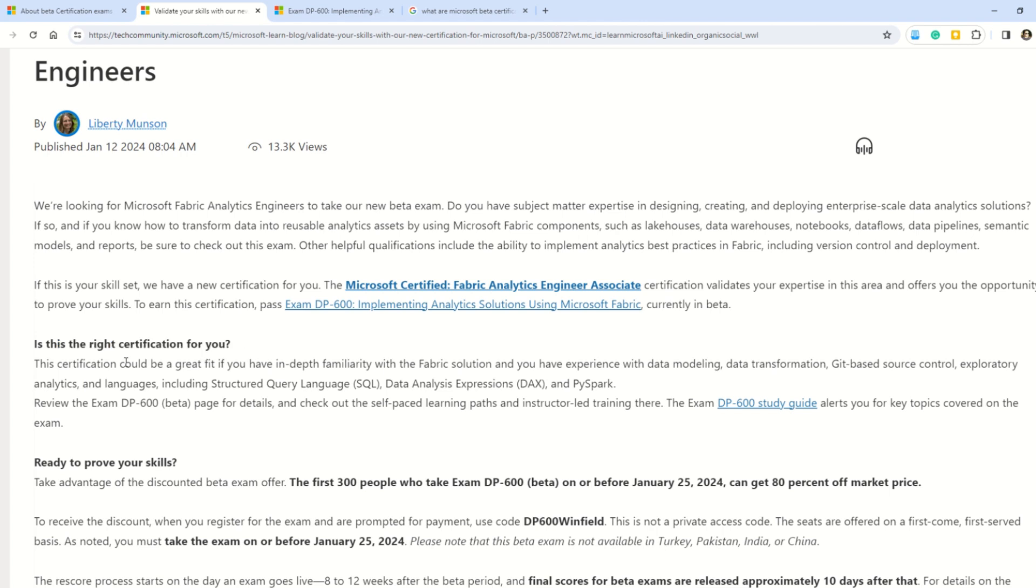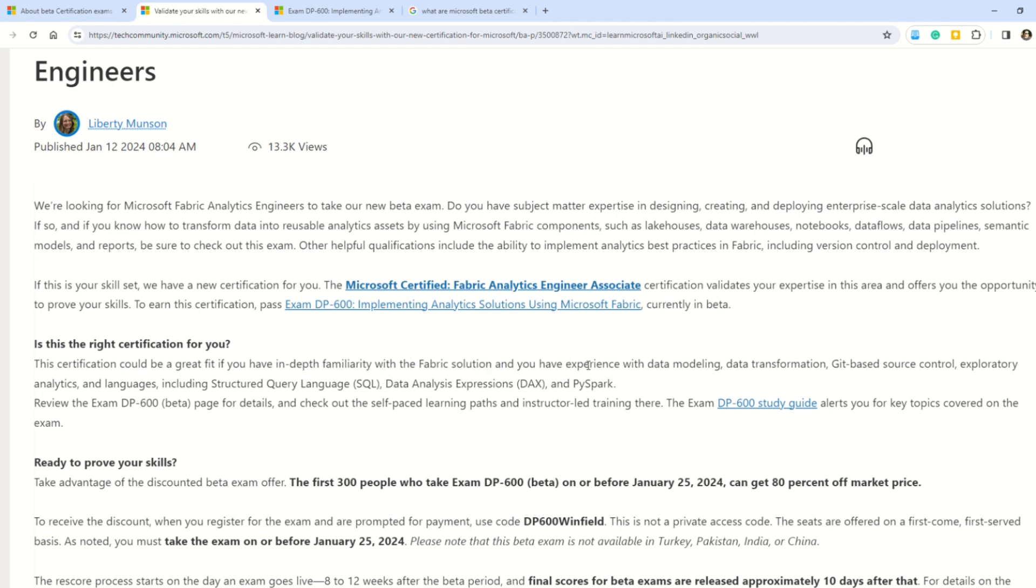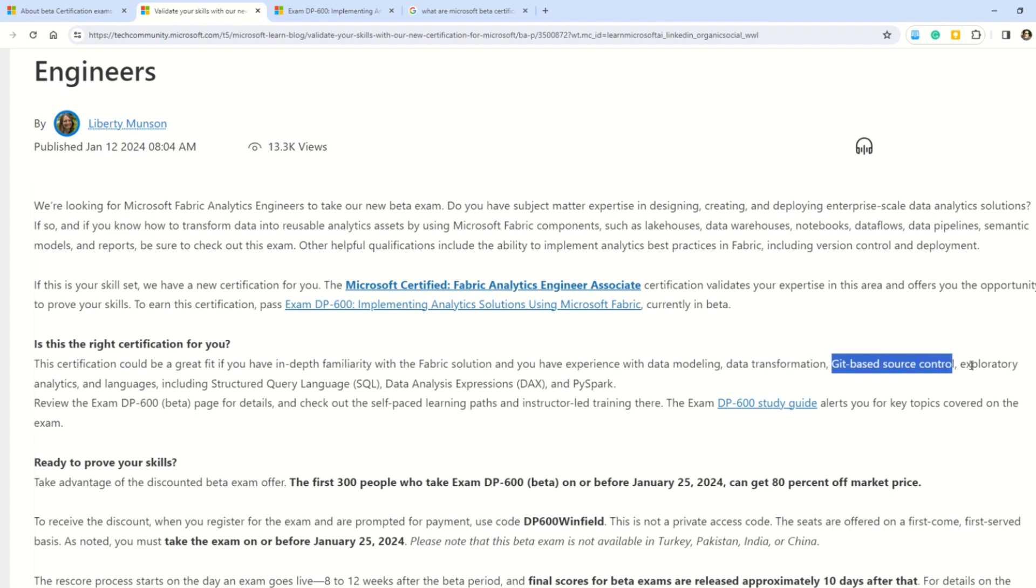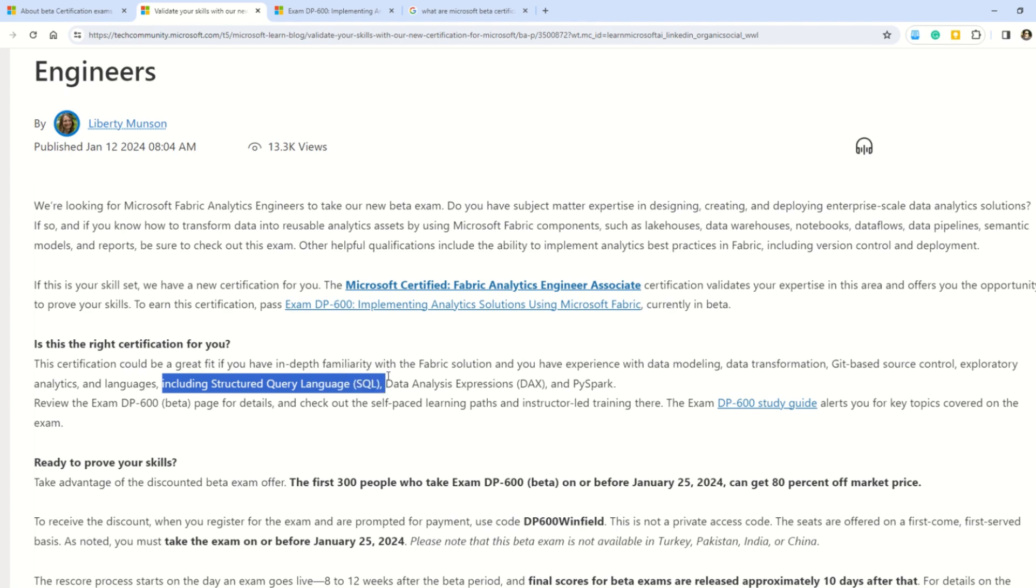This certification could be a great fit for you in case you already know the Fabric solution or you have experience in data modeling, data transformation, Git-based solution control, exploratory analytics, and languages including structured query language, Data Analysis Expressions (DAX), and PySpark.